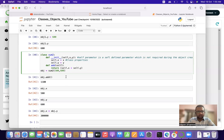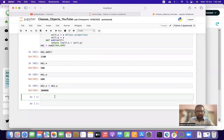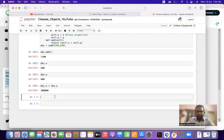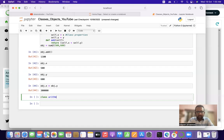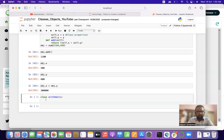Let us take an example where we apply all the necessary arithmetic operators used in Python. We will create a class called Arithmetic.